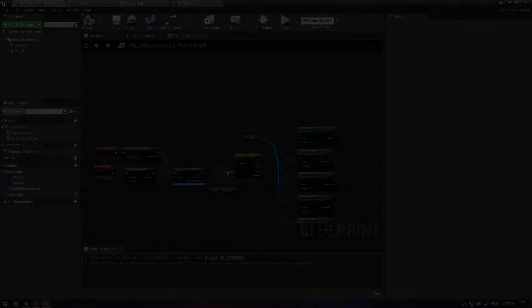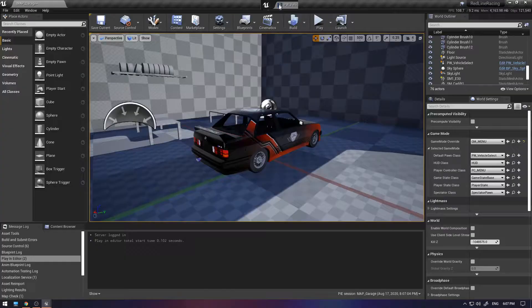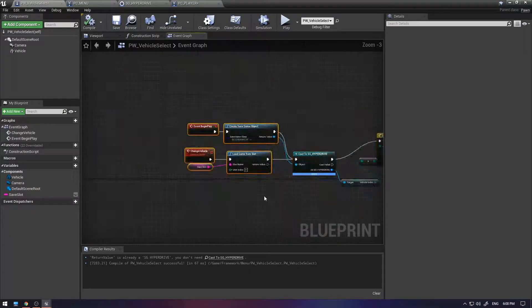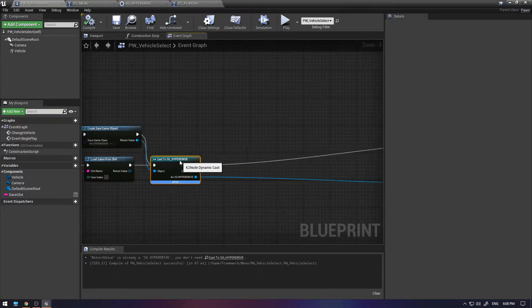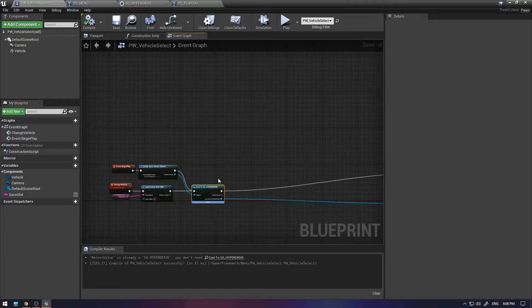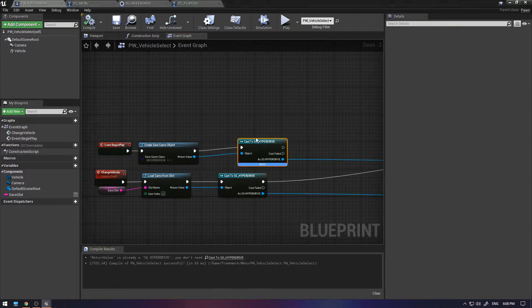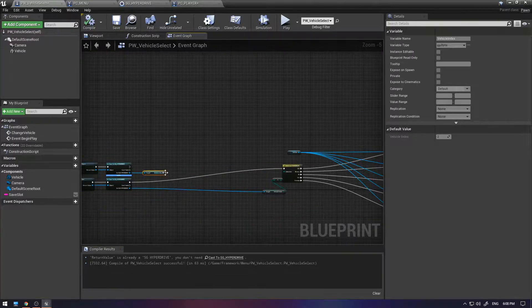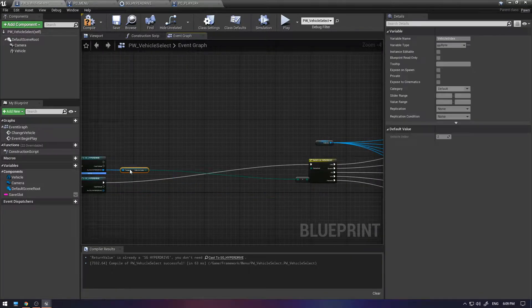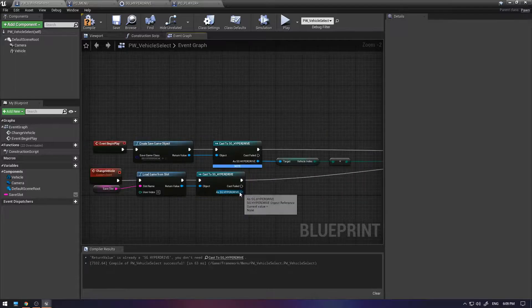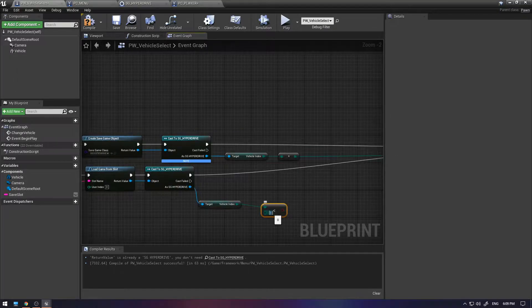What is up everybody and welcome back to another episode in the Redline Racing series. In this devlog we'll be talking about everything I've done in the past two weeks and how I will be progressing from here on out.